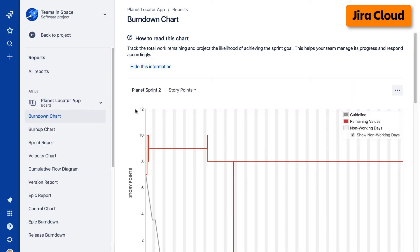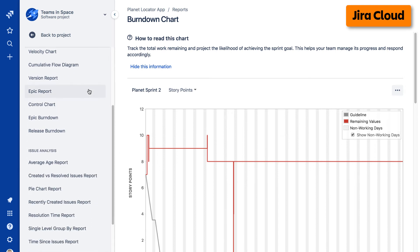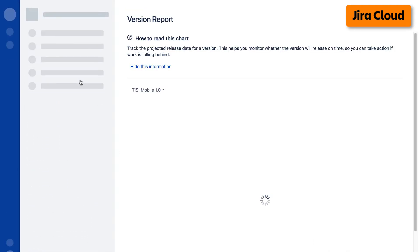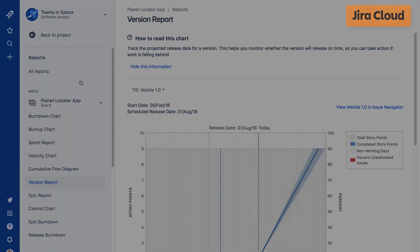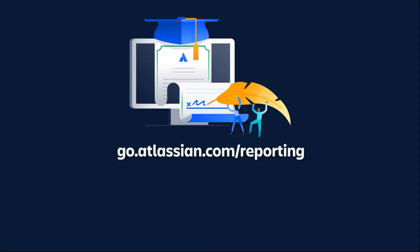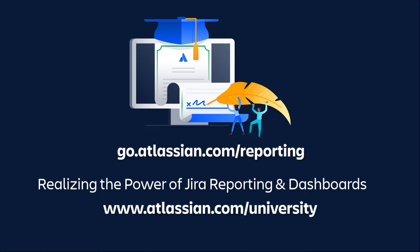Alternatively, you can select a report from the report list in the left taskbar. For more details about Velocity Charts and other Jira reports, please refer to the Jira documentation. Also, you can enroll in the Jira Reporting and Dashboards On Demand course from Atlassian University.